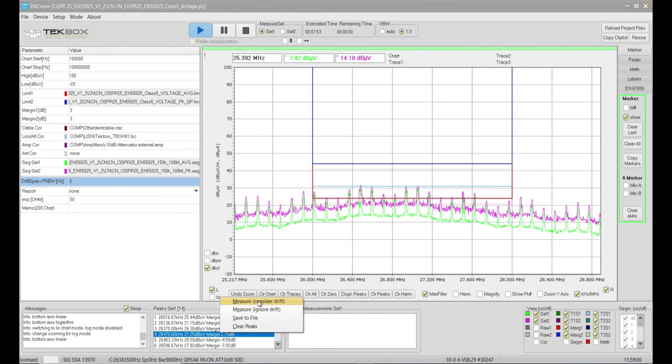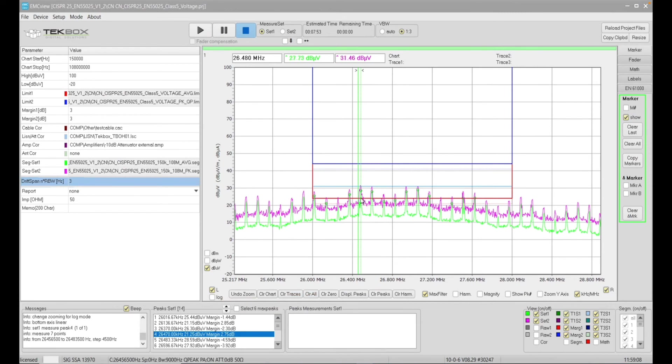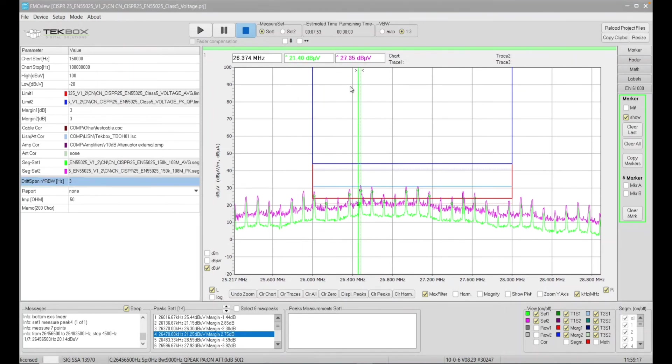So if I click this option now, and you can see here, the software started scanning again. And if you look at the software, and if you look at the spectrum analyzer, in this case, the spectrum analyzer is using a quasi-peak detector now.